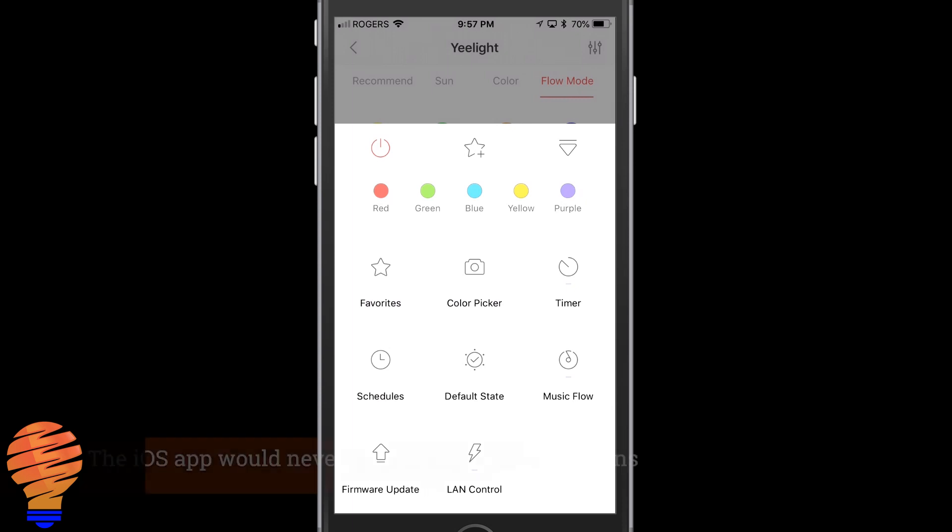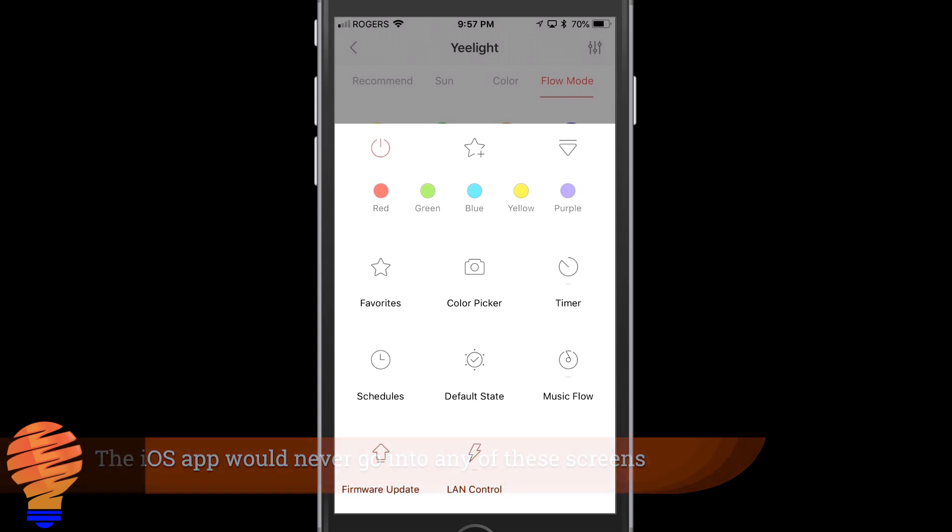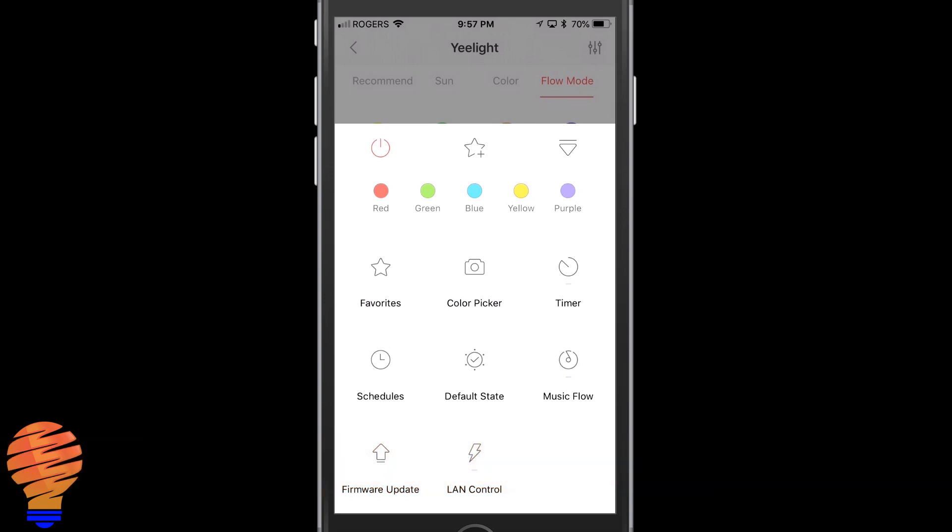Now back to the iPhone app and I want to say that again I struggled in the iPhone app a little bit. I don't think this is going to be the case for everyone but I could not get schedules, timers, or any of these things in the menu. So let me show you again in the Android app here.